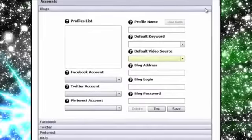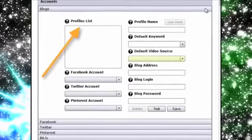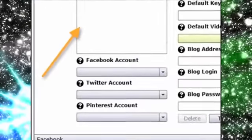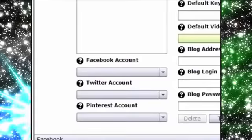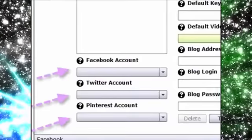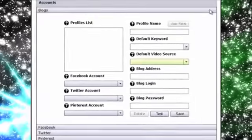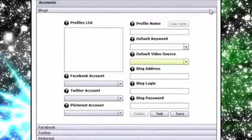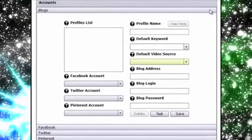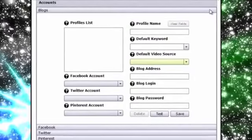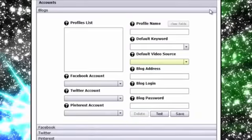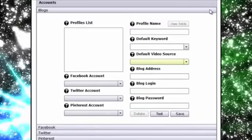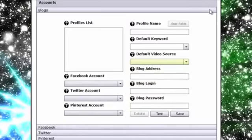Now above the social media accounts is where you can add the blogs you want to post to and even associate a specific Facebook, Twitter and Pinterest account with that blog allowing you to post to all four with ease. The information you save here is also saved as a profile for easy reference when searching and posting videos as well.